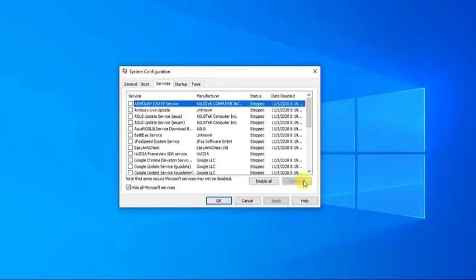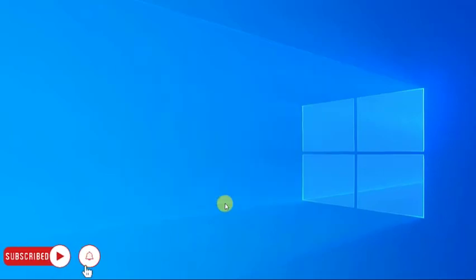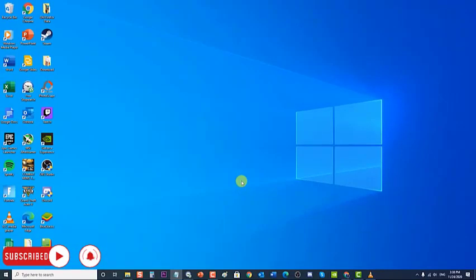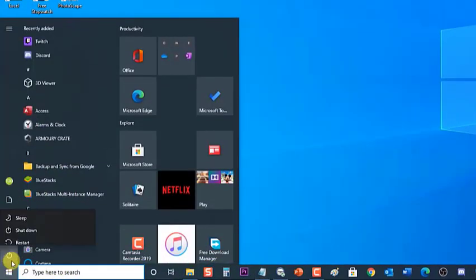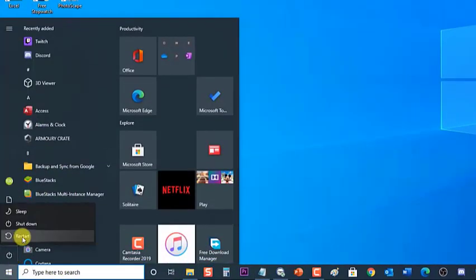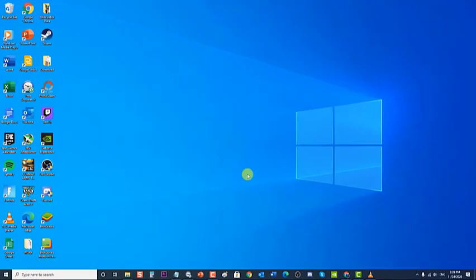Next, click Disable All, then click Apply to apply the changes made, and click OK to exit the System Configuration window. Restart your computer. After the computer completely reboots, check if the Nvidia game overlay problem still occurs.